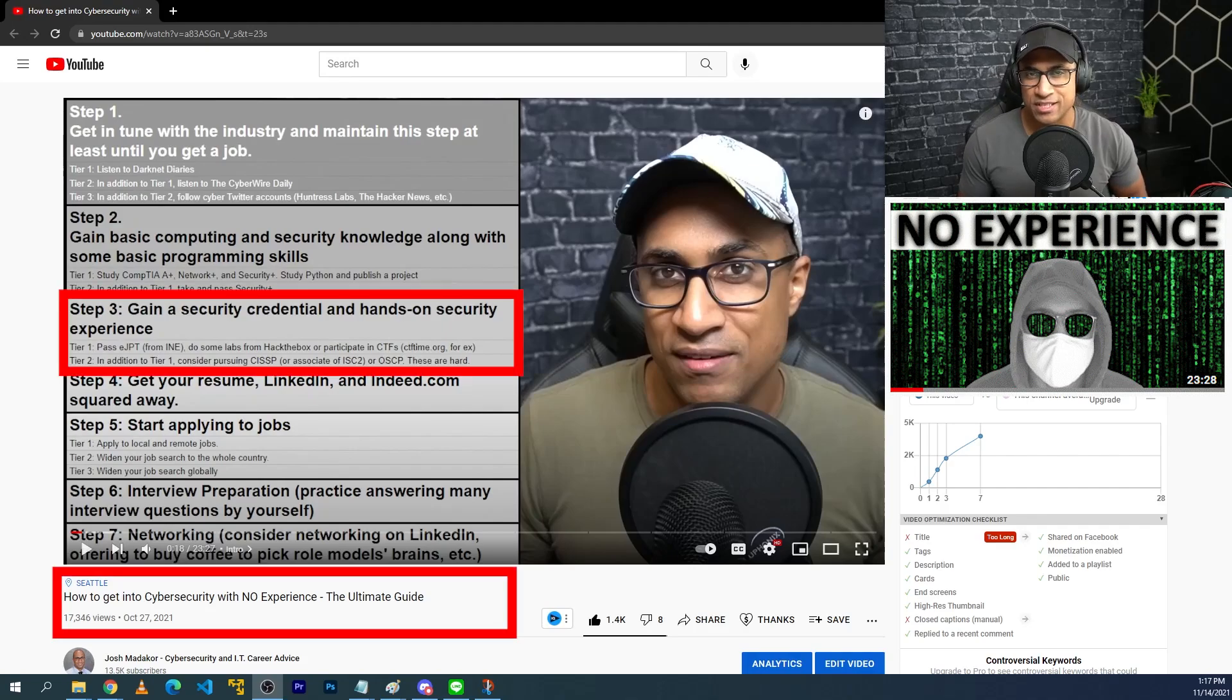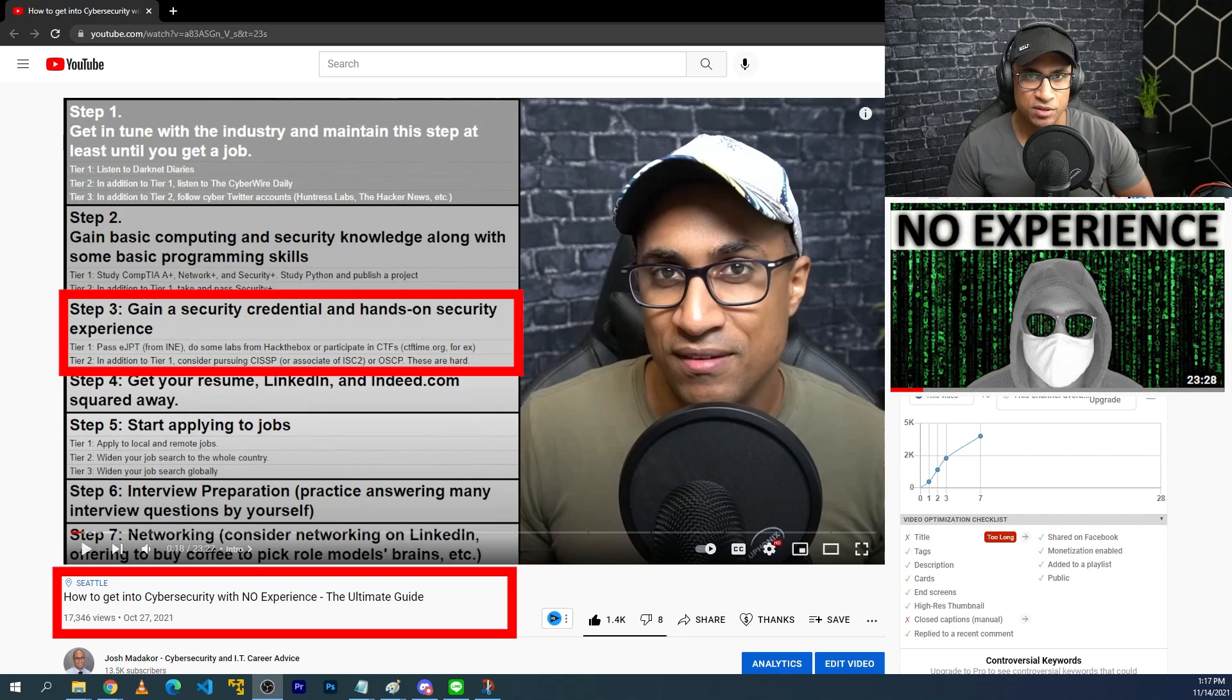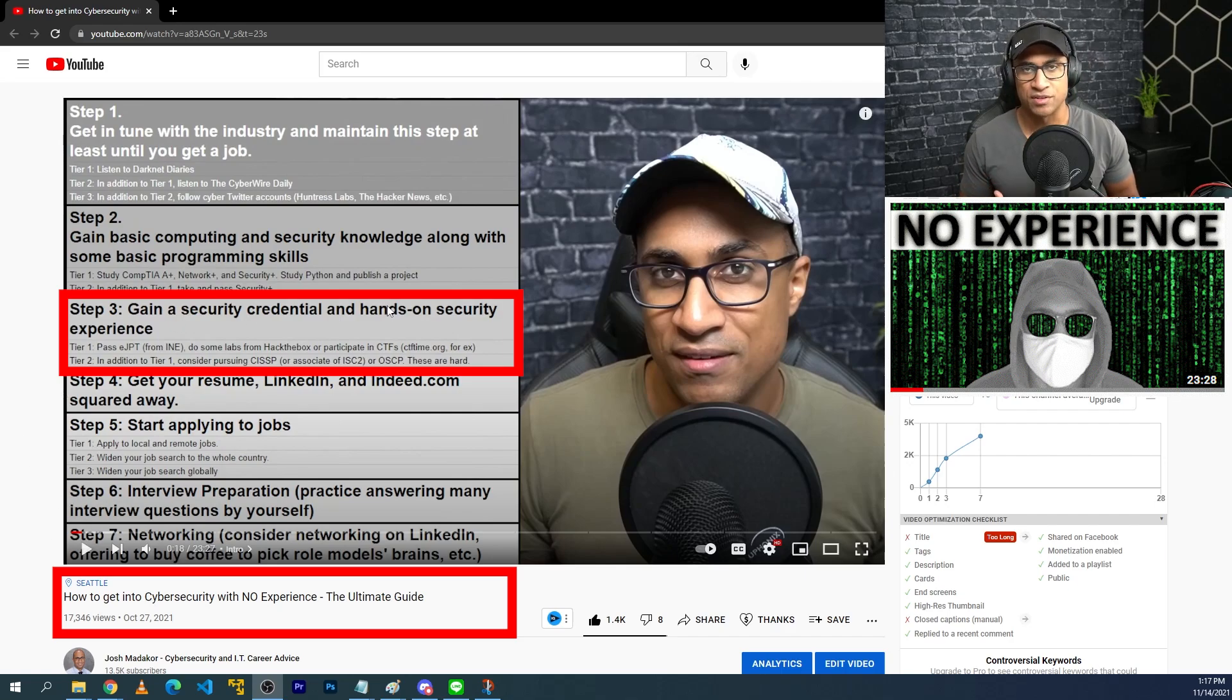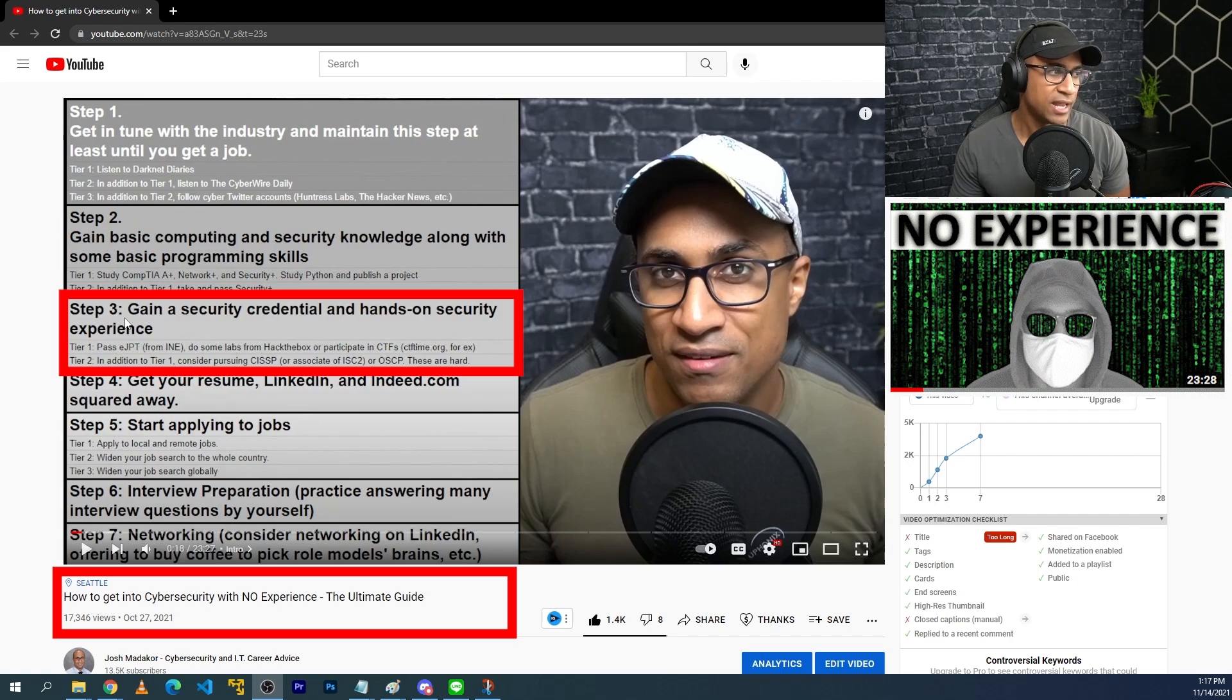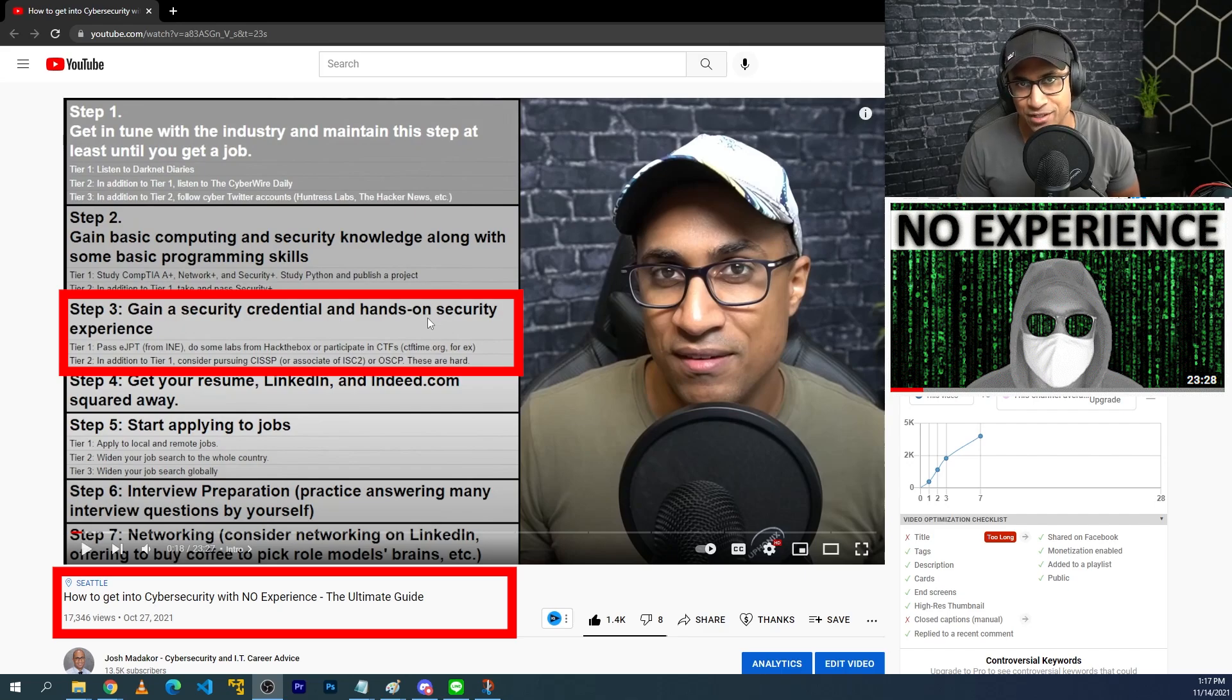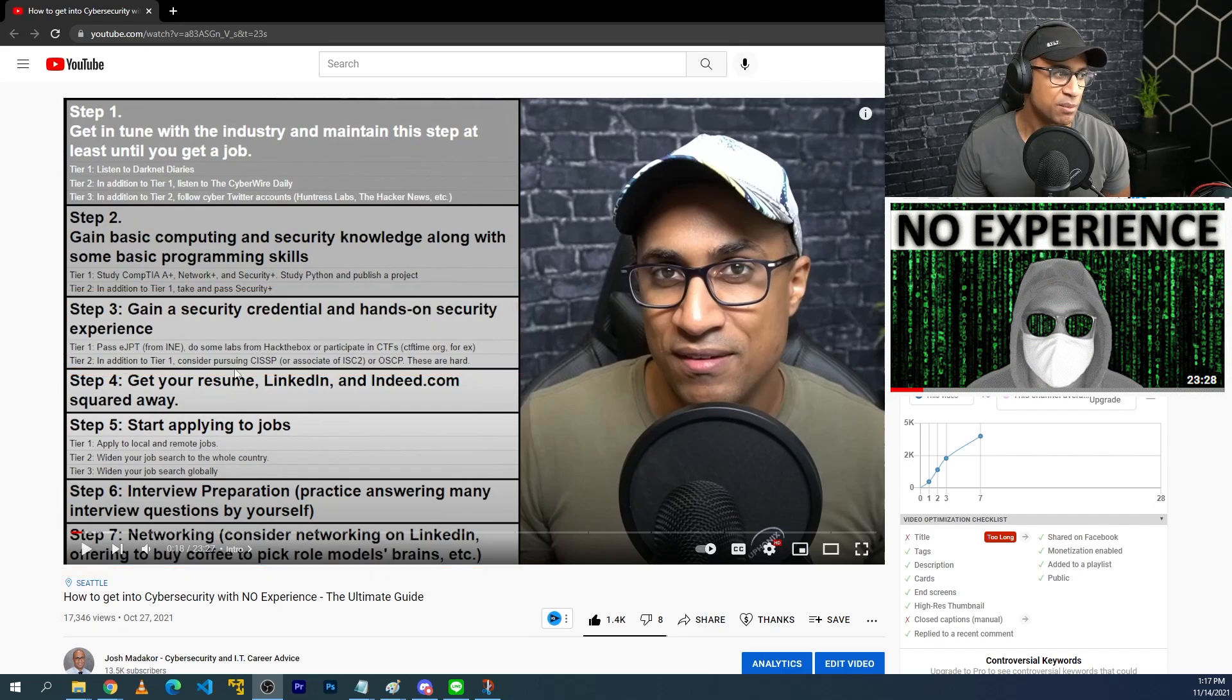This video is designed to be used in conjunction with this other video here, how to get into cybersecurity with no experience. I talk about this list of things you can implement to increase your chances of getting to the field. And this particular video that covers the five projects is designed to fulfill step three or part of step three, gain security credential and hands-on security experience. So this video helps to satisfy the gaining of hands-on security experience for this step in jumping into the cyber field.